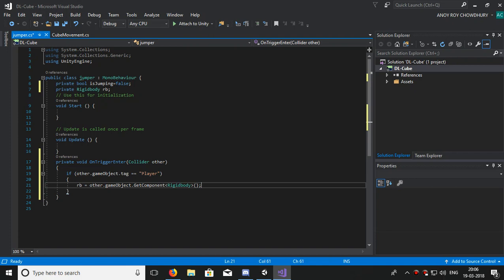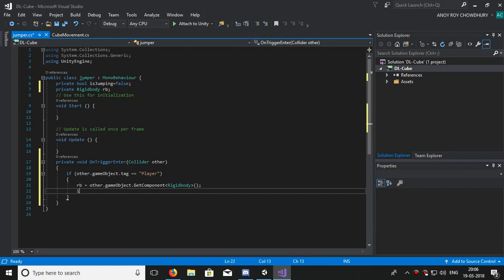Now we will add some force upward so that the cube goes upward, and isJumping will be true here.